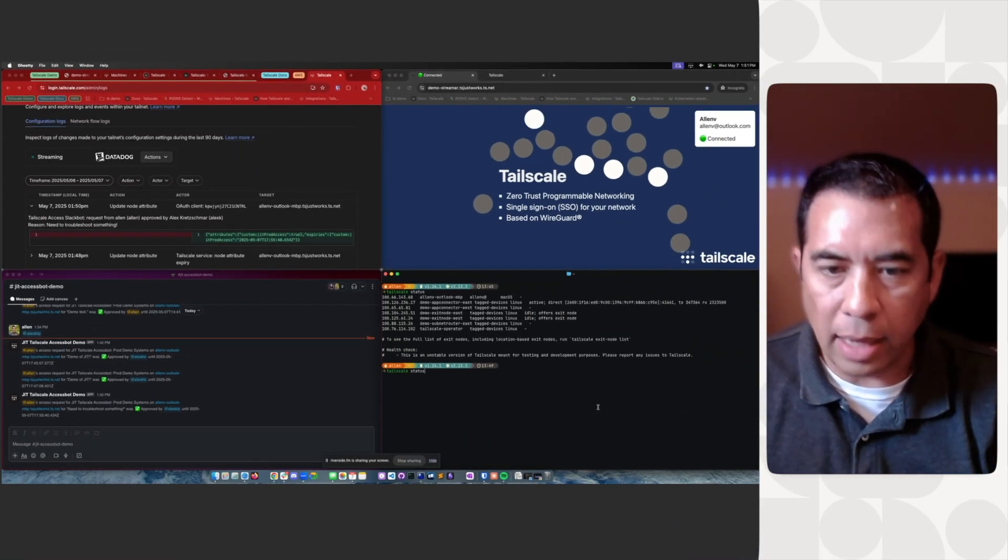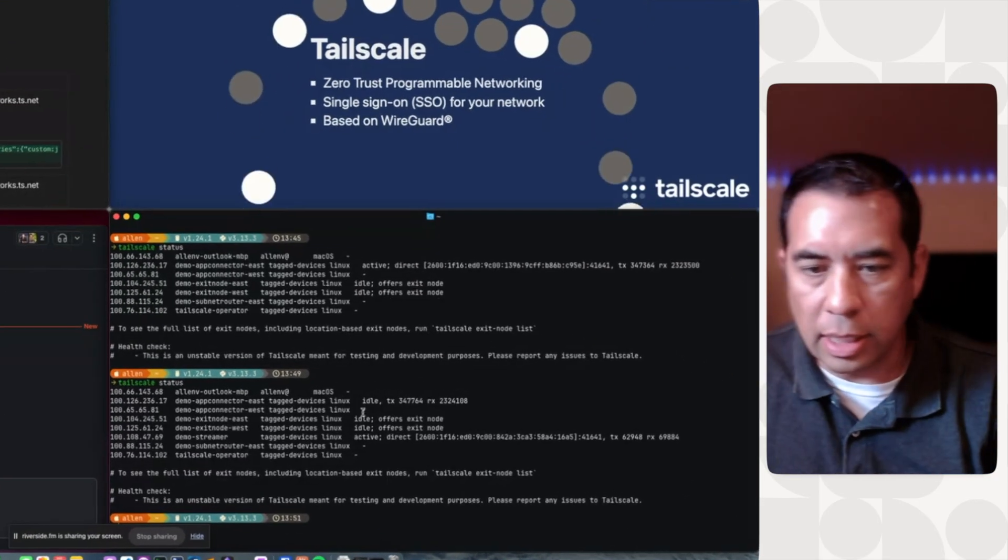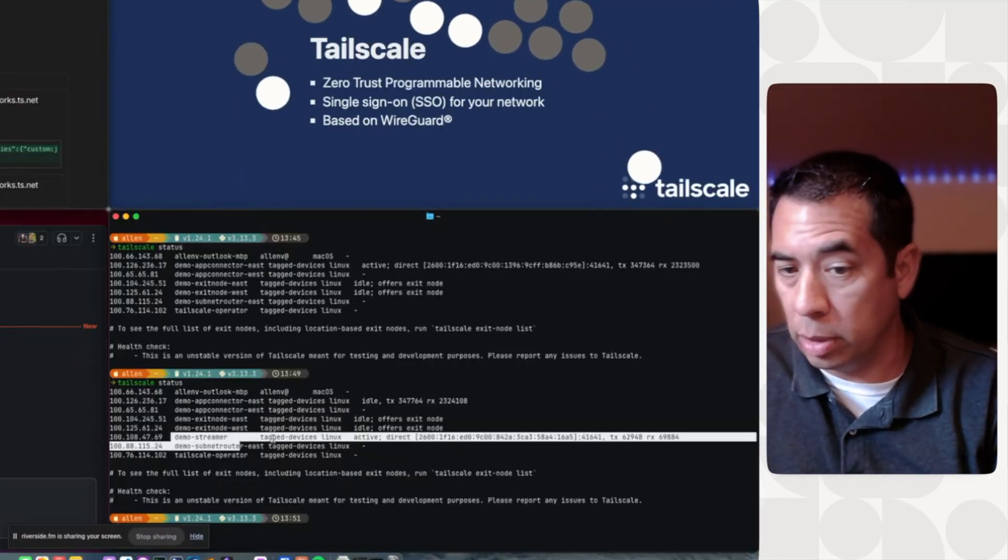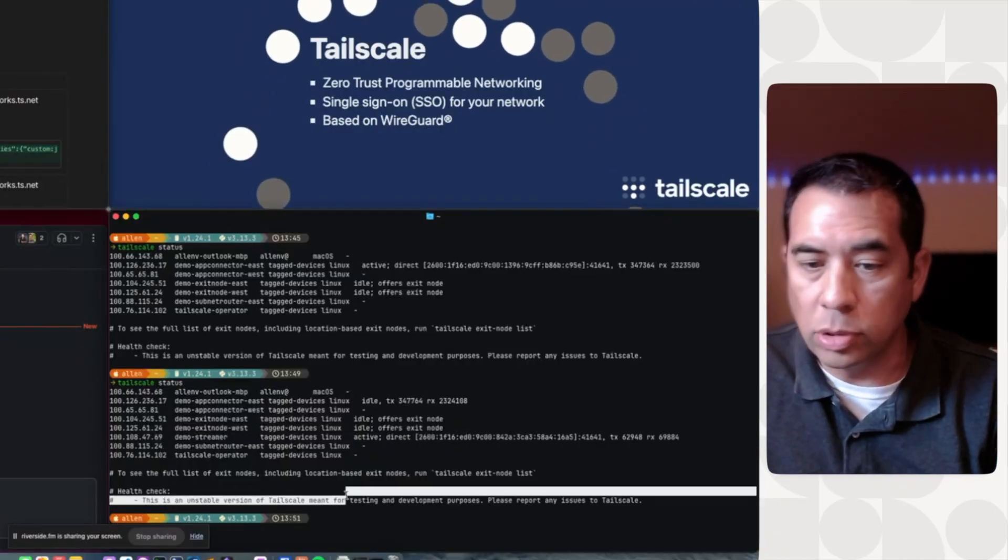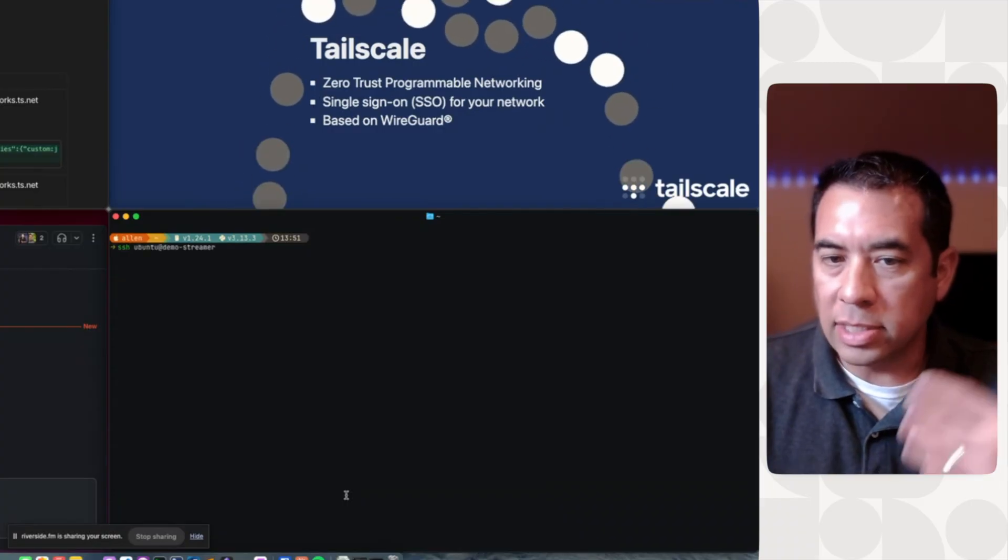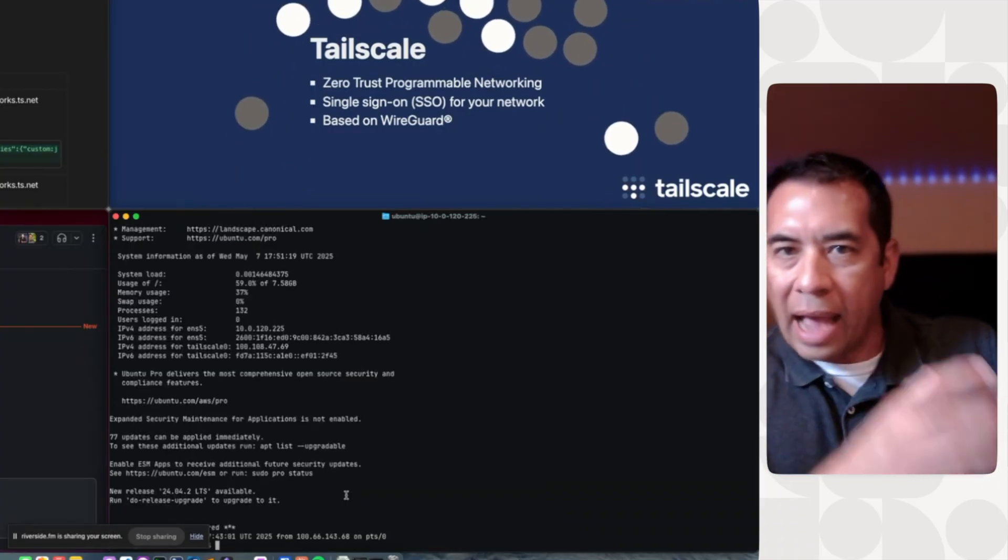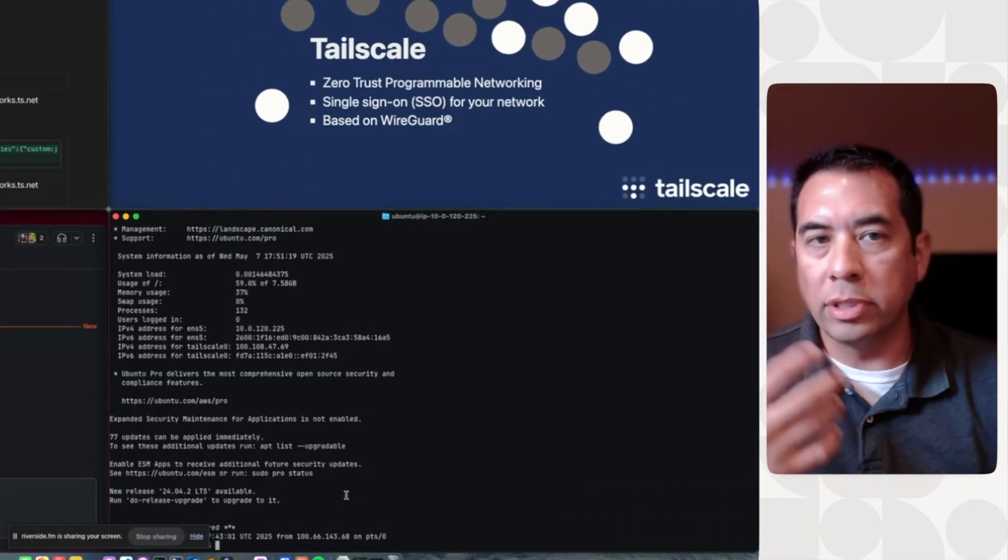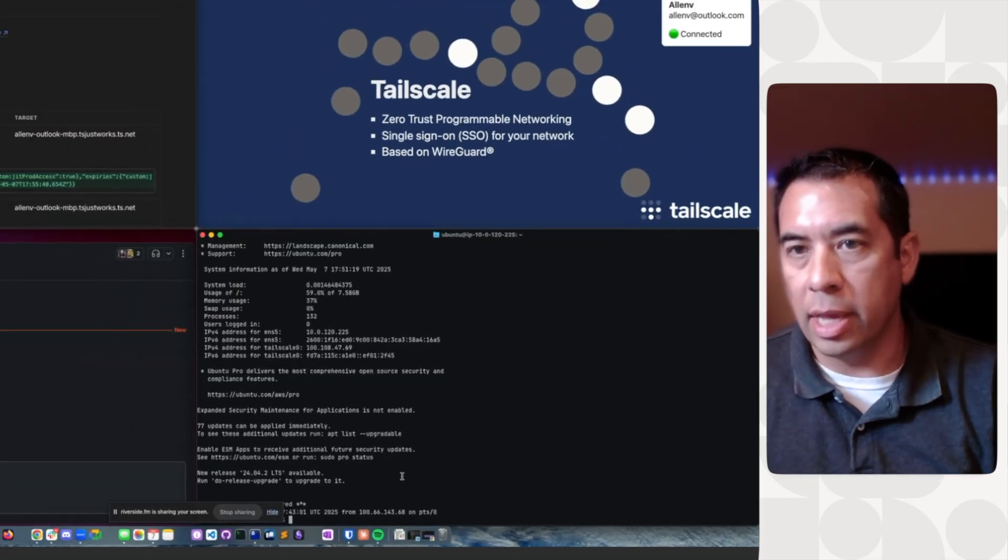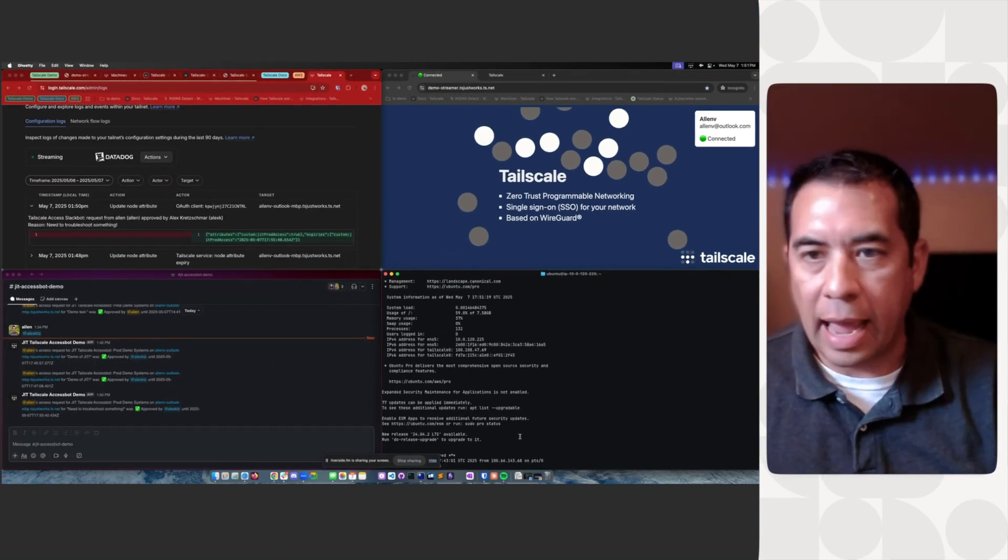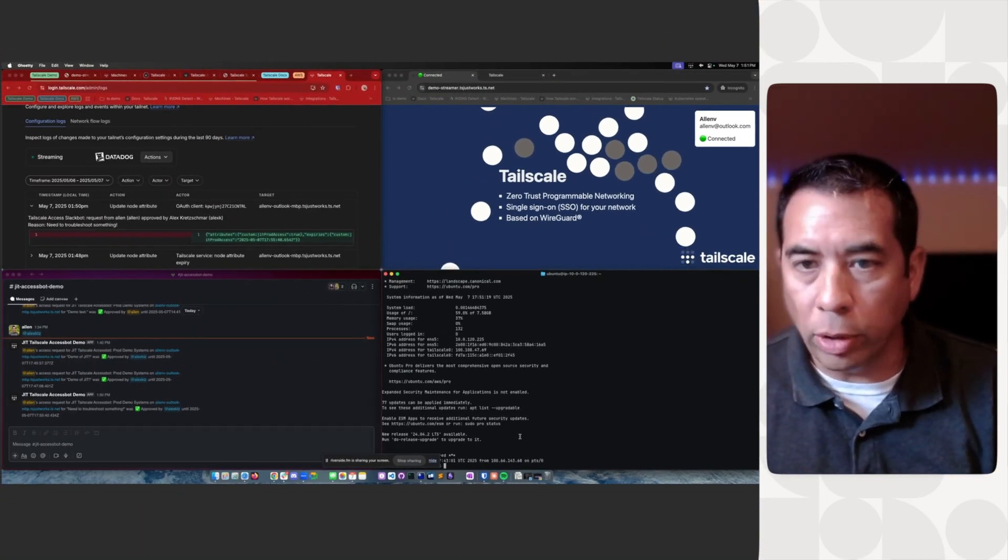From a command line, I now see this new device called Demo Streamer. I'm able to connect to it. And I can even SSH into this box or access it based on whatever TailScale ACLs. In this instance, I have it set up to access all the ports.